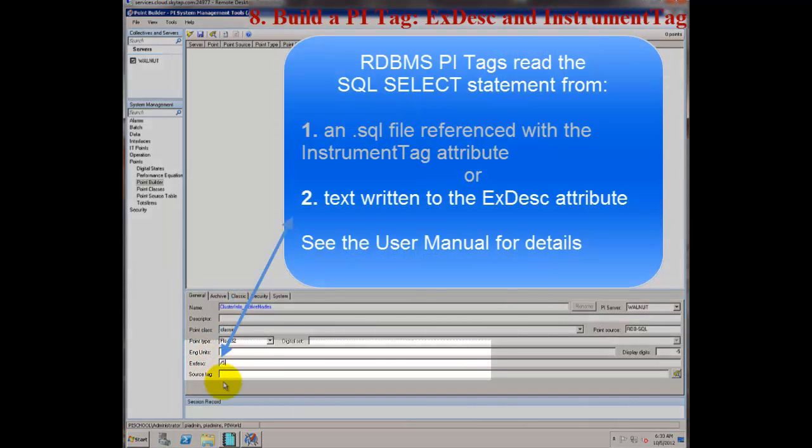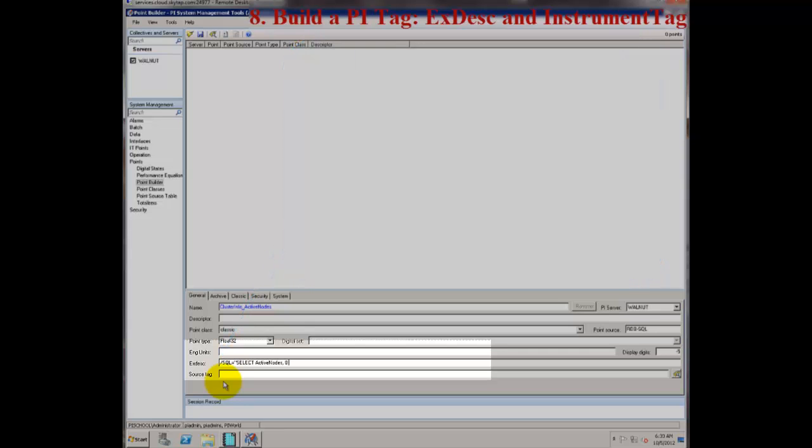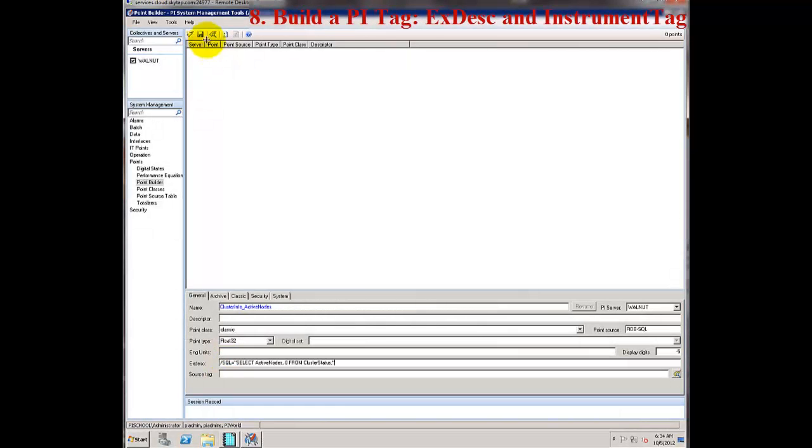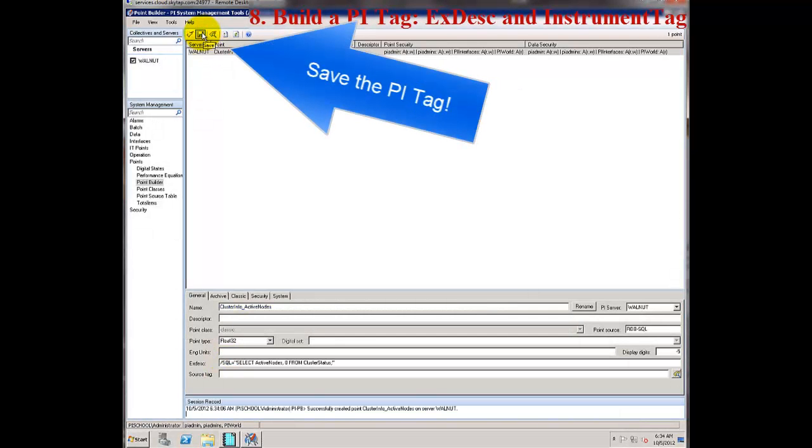I'm going to type forward slash SQL equals to indicate that what follows is a SQL statement. I'm then going to type my simple SQL statement in double quotes here. For my PI tag, I'm going to use the first option with the execution time as the timestamp for my SQL statement. And then I'll create my tag by hitting the disk icon to save those changes.